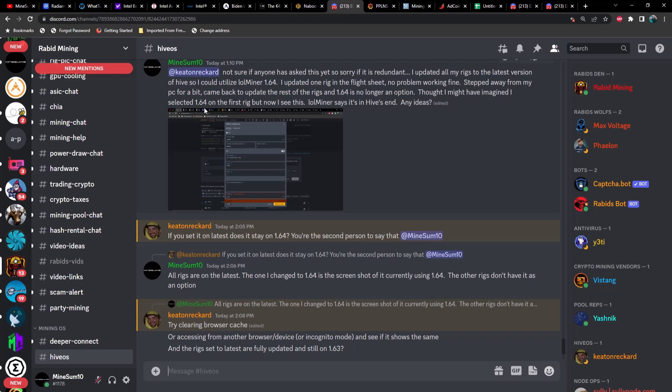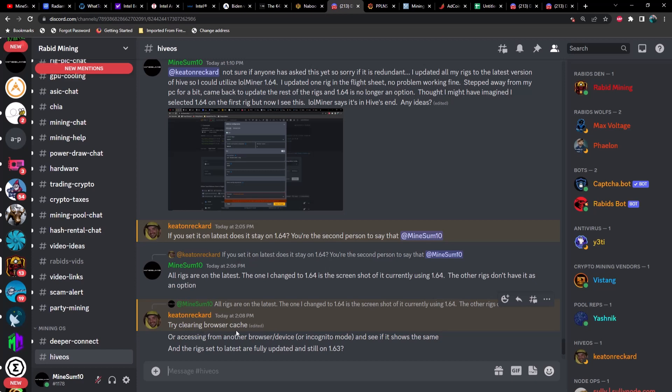I updated one rig in the flight sheet no problem, working fine. Stepped away from my PC for a bit, came back to update the rest of the rigs and 1.64 is no longer an option. But I might have imagined I selected 1.64 on the first rig, but now I see this LOL miner says it's on Hive's end. Any ideas?